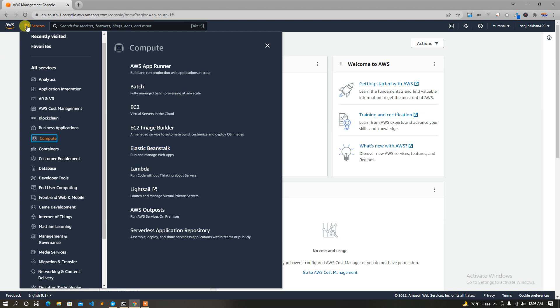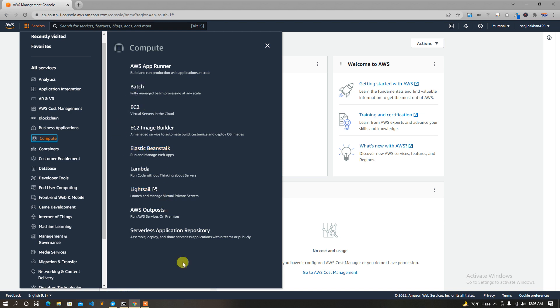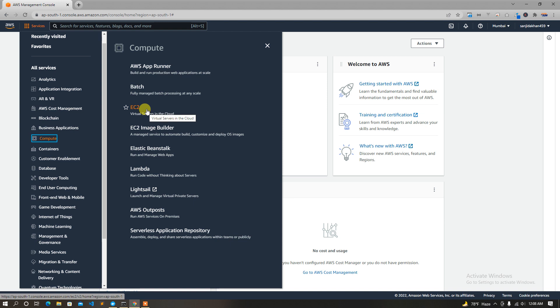When we go to AWS services, we will see the services in the computer. We will see the virtual server in the cloud, which is a virtual server in Windows.